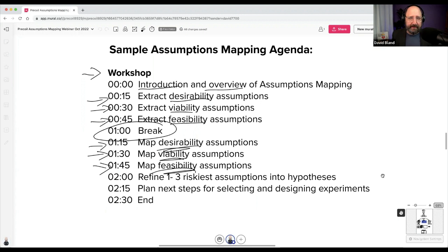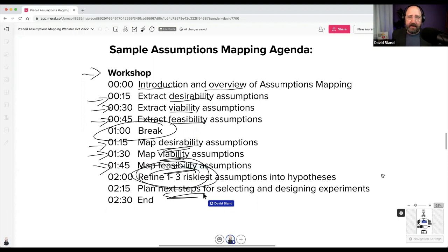Then we refine — I like refining the top one to three. Then plan for next steps: going and designing the experiment. This leads into the experiment library where you can select the experiment based on the type of risk.